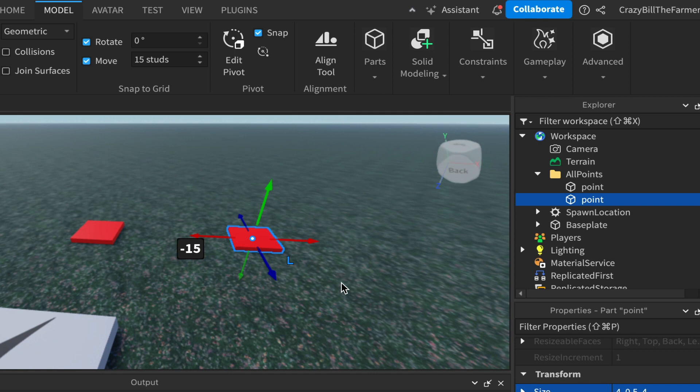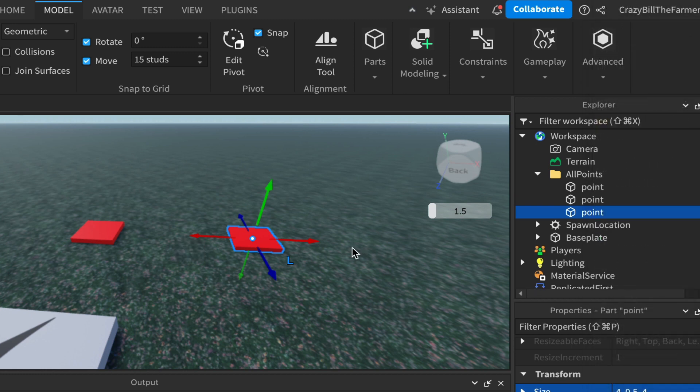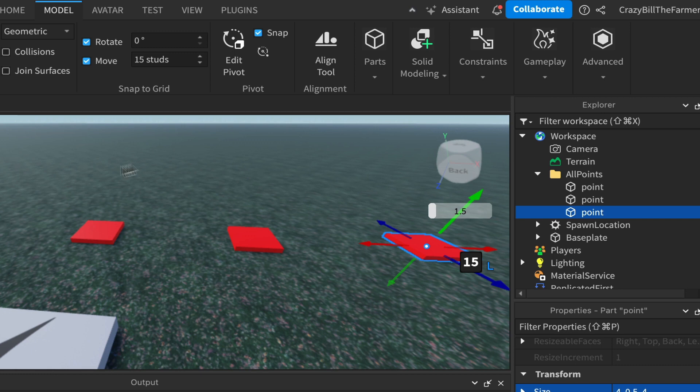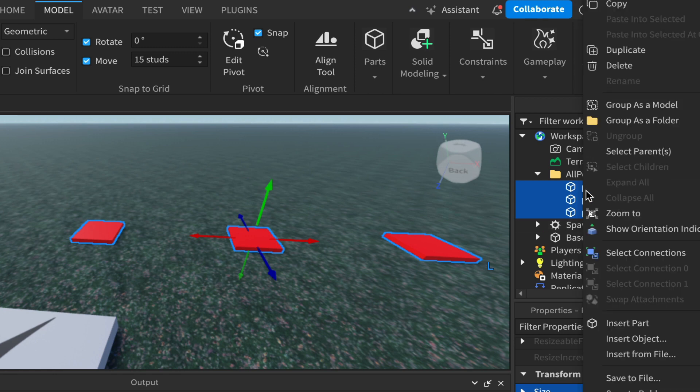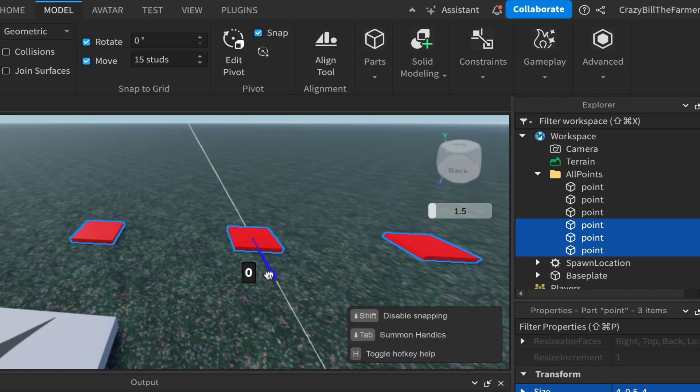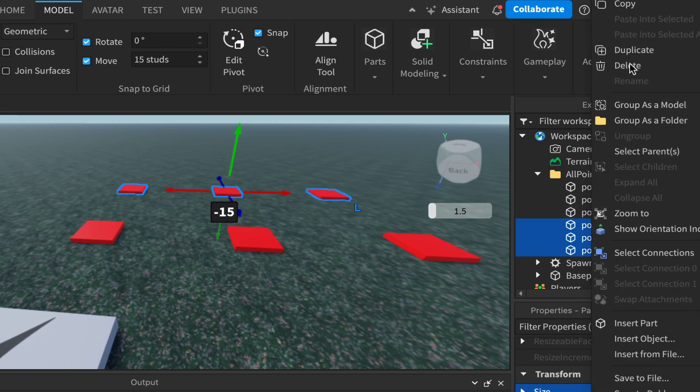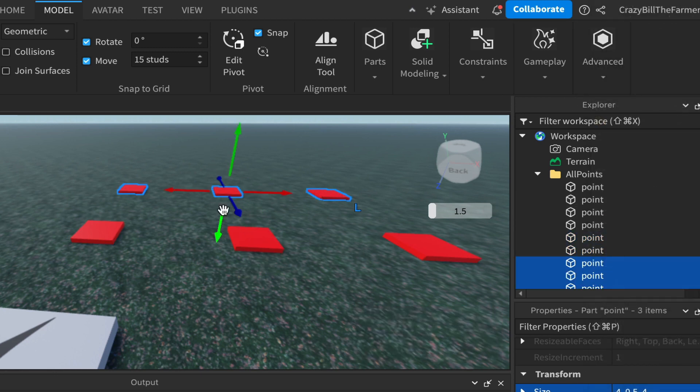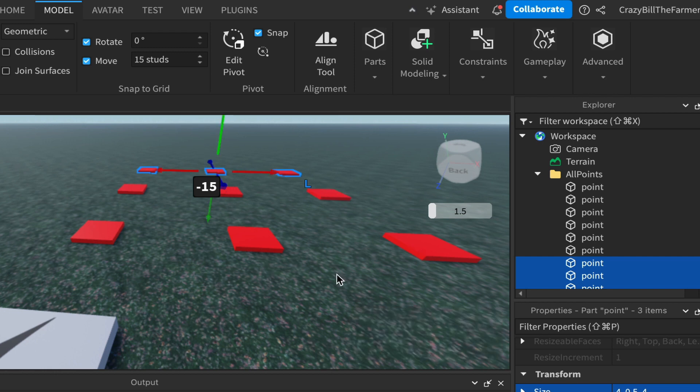I'll right click and duplicate and move across here. Now we have three. If we want to make a grid of nine, then you can select one, hold down shift and click that one to get all of them highlighted, then right click and duplicate and we'll push that row forward.